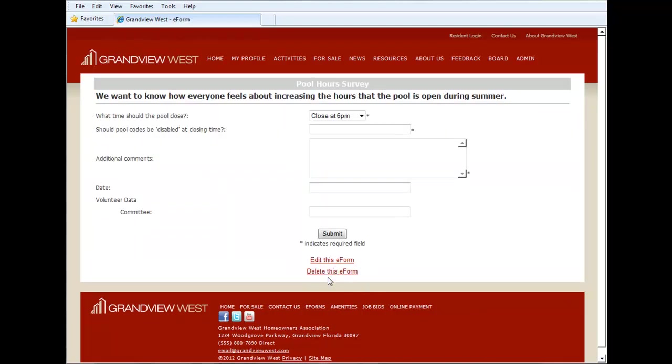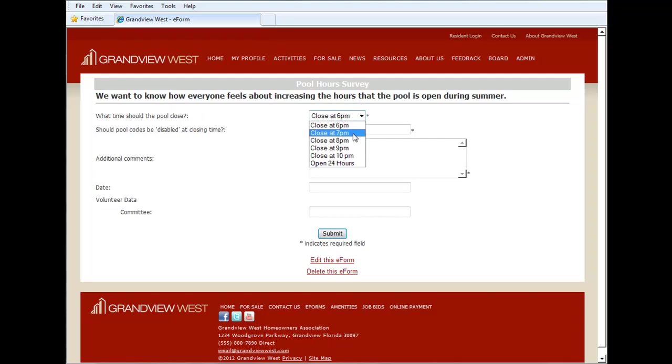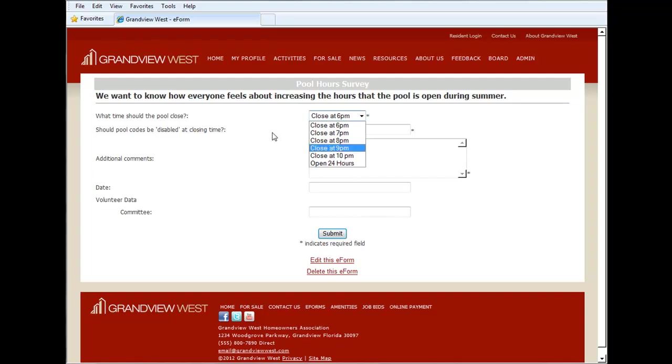And here as you can see under what time should the pool close we have our choices: six, seven, eight, nine, ten and open 24 hours. A much quicker and easier way to create your drop-down selections within the e-forms feature.